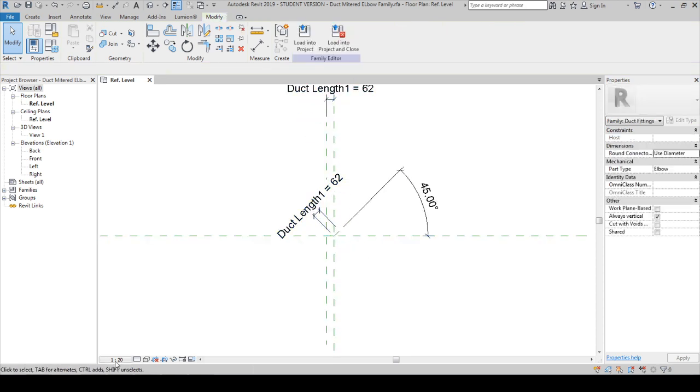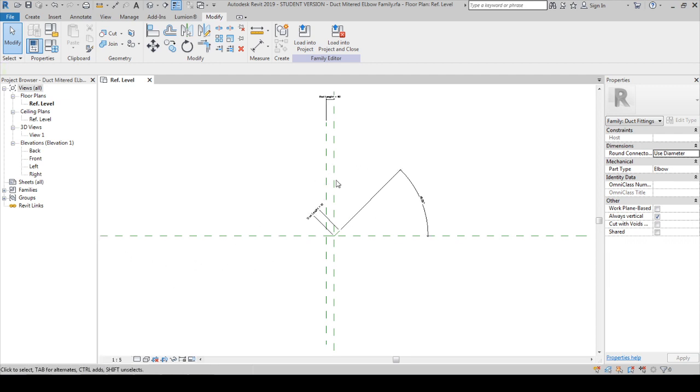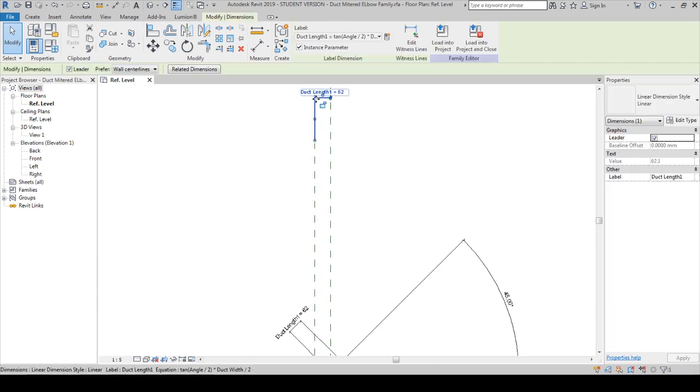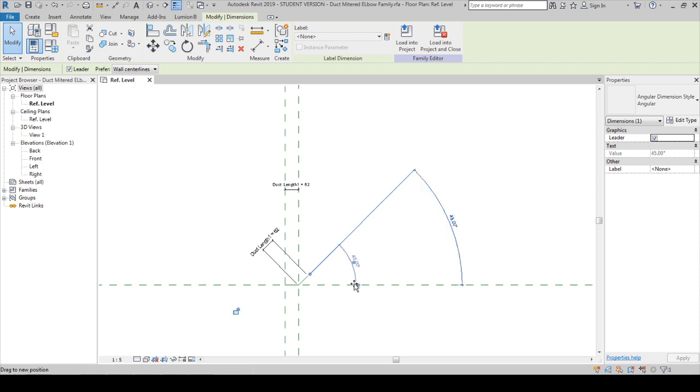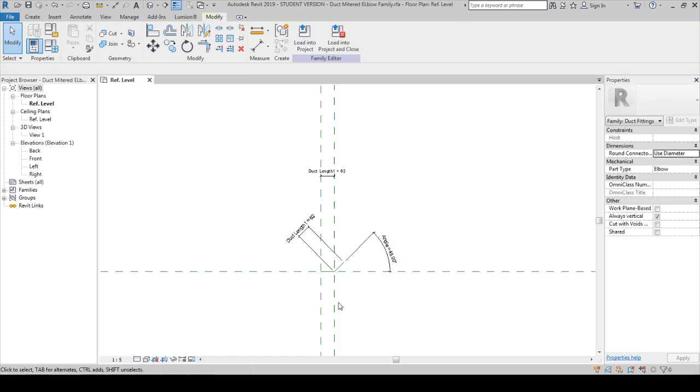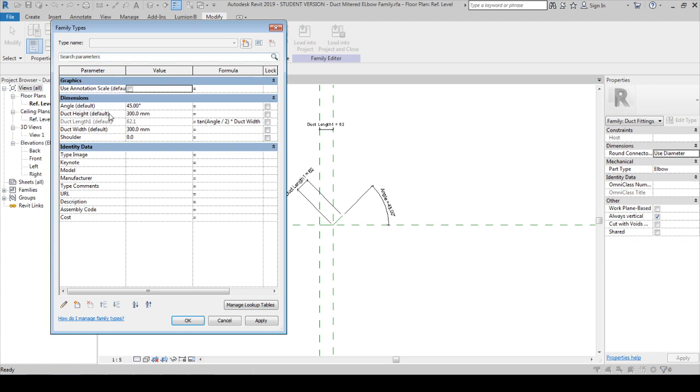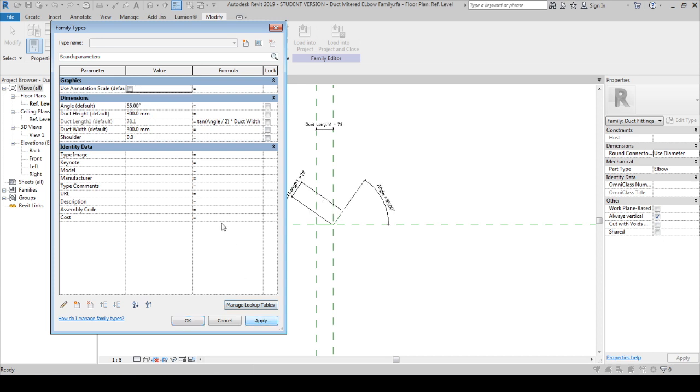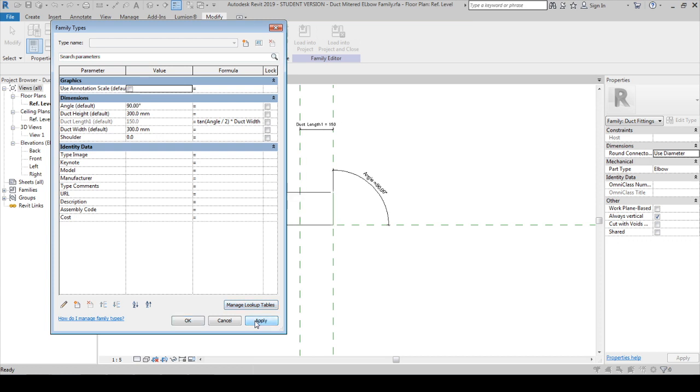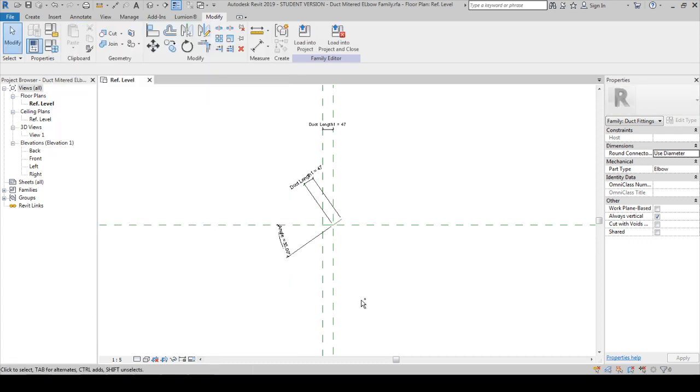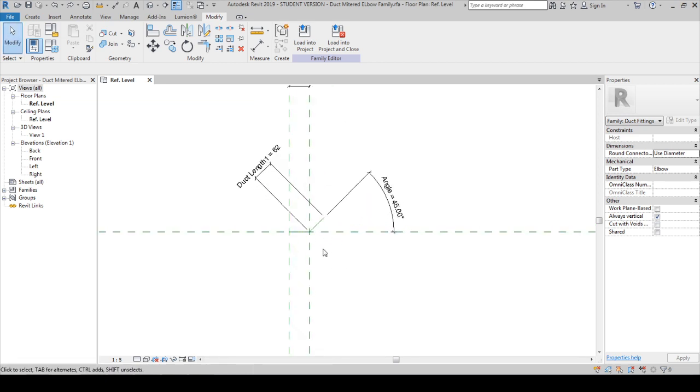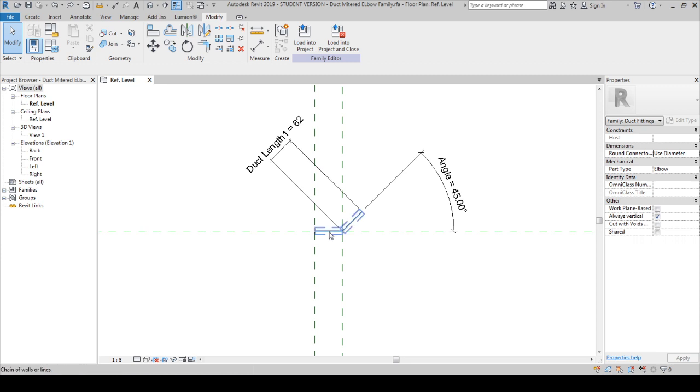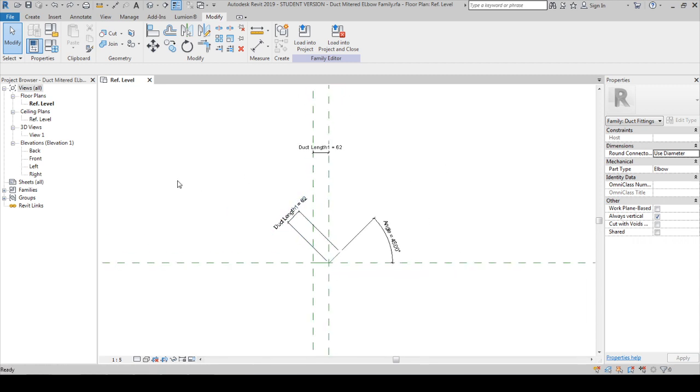This one is going to be duct length like this. If you face text overlapping issues, you can change the scale value. On the other side, this will be an angle for us. When you are doing constraints, you have to adjust the value and see whether it works or not. Let's say 55, 65, 90 it works, and 35. Let's keep it as 45 so we can see it clearly.